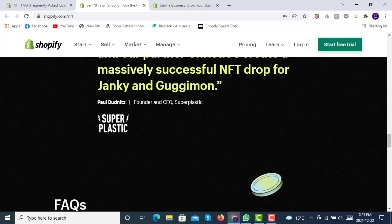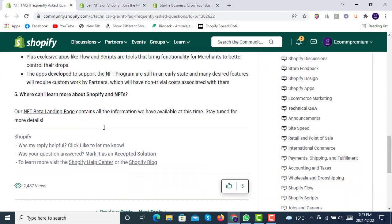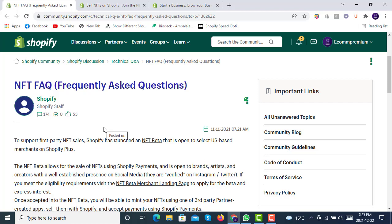If you haven't created a Shopify store yet, follow the link in the description to create a brand new Shopify store with a 14-day free trial. From there you can select the Shopify Plus plan and start selling NFTs. If you have any questions about how to build a store on Shopify or how to sell products, you can contact us at contact@ecompremium.com, which will also be provided in the description.